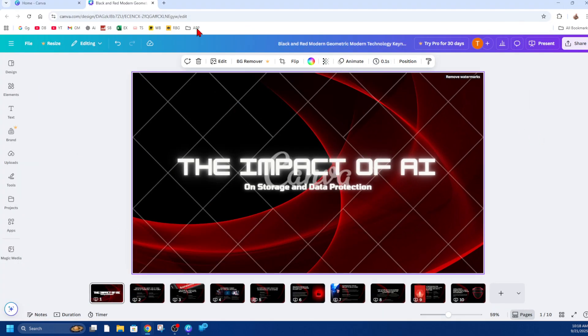Now if you're on the web version, I'm on canva.com, same thing. I've got my presentation here. Click on your first slide or whatever slide to remove timing.